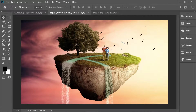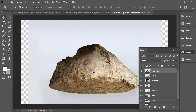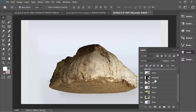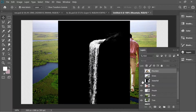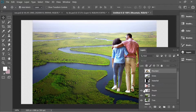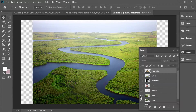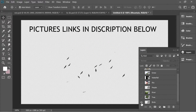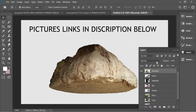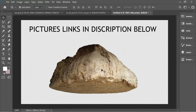Hello guys, in this video we're going to learn how to create a flying island. In the layers there are lots of layers: a mountain picture, a grass picture, waterfall, sky, people, river, tree, and a PNG of some birds. Let's turn off everything and keep the mountain.